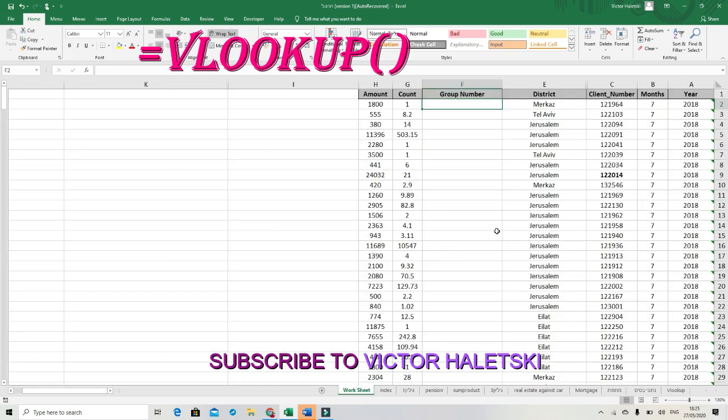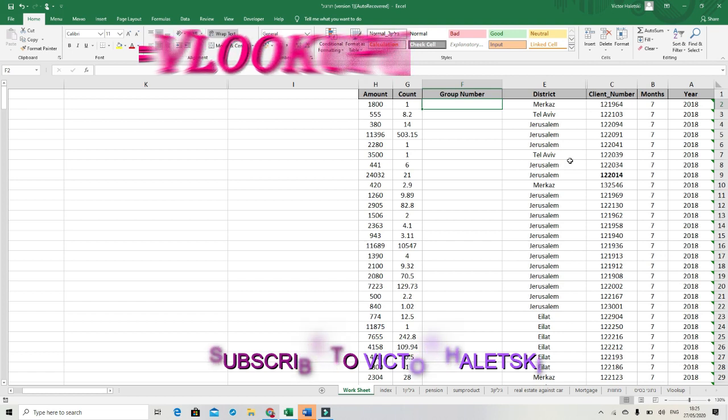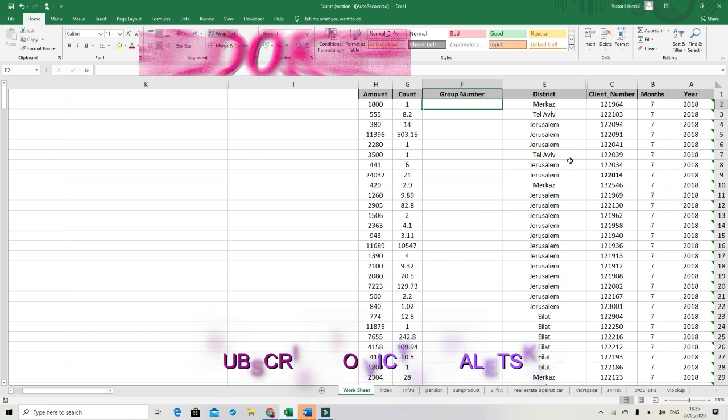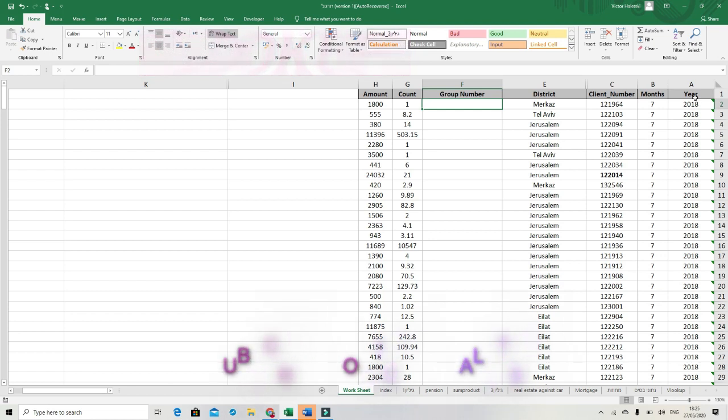In this table you can see purchases of a small firm. You see year, months, columns with year, months, client number, district, group number, account and amount.